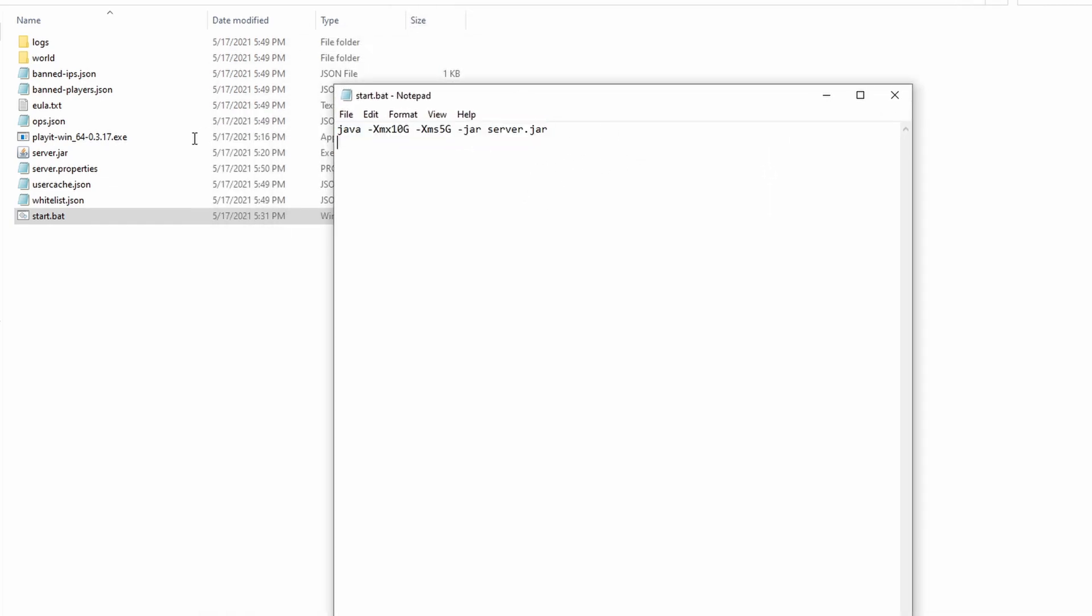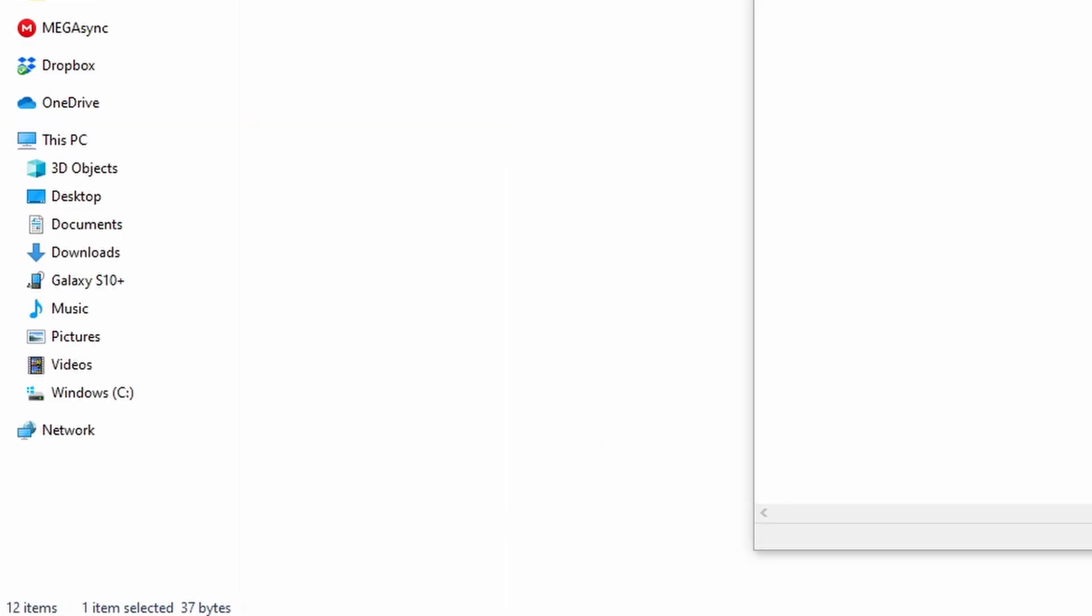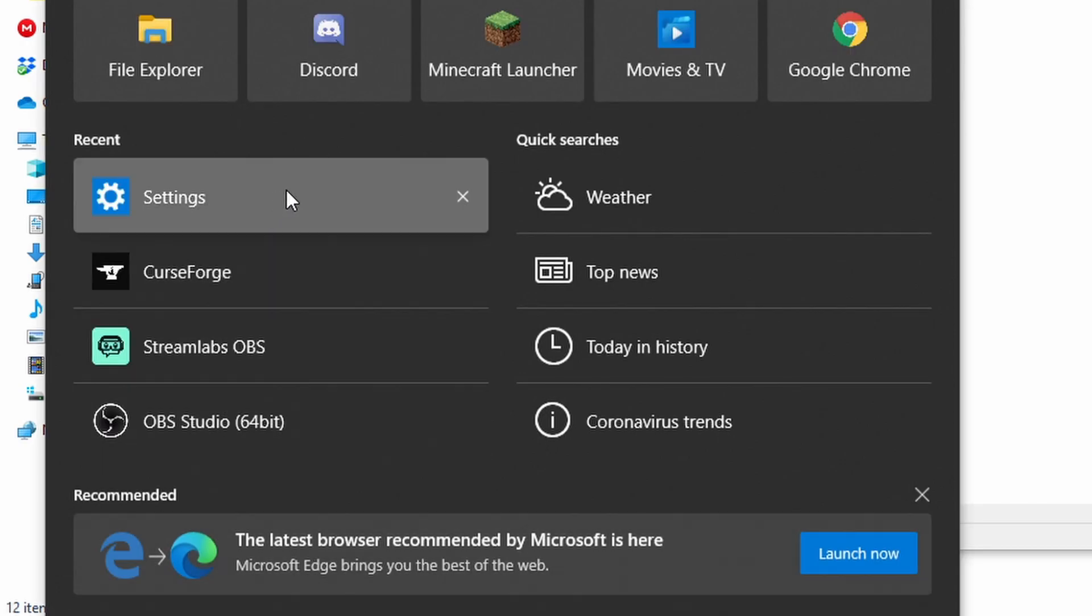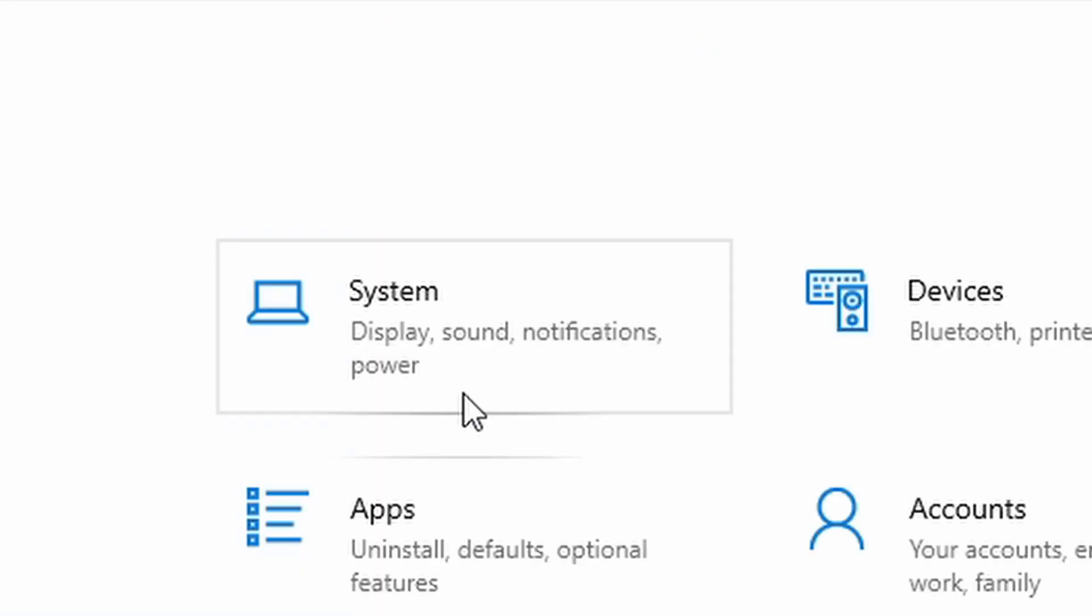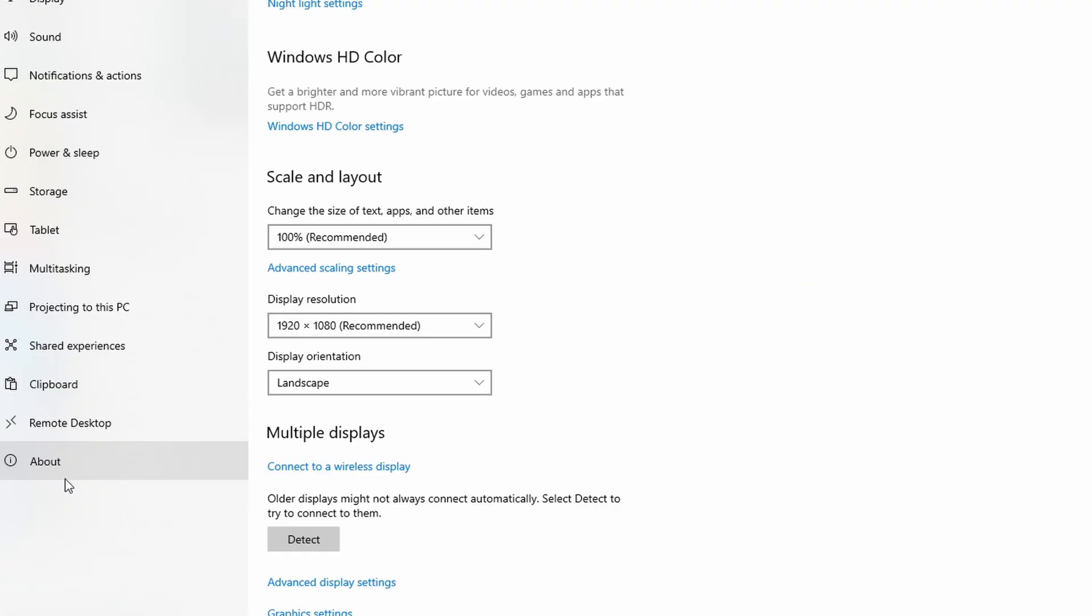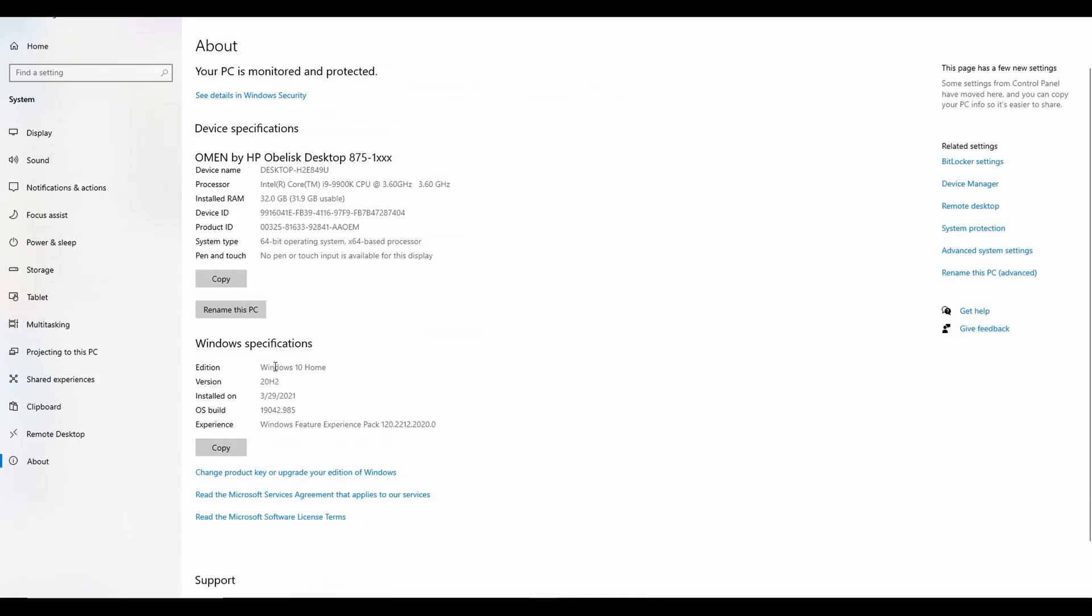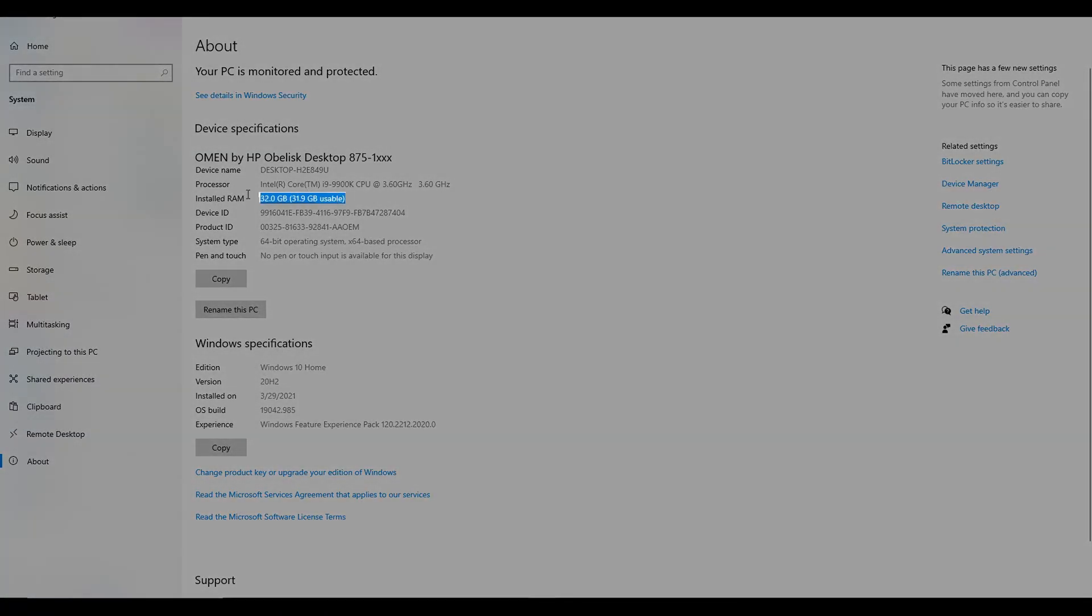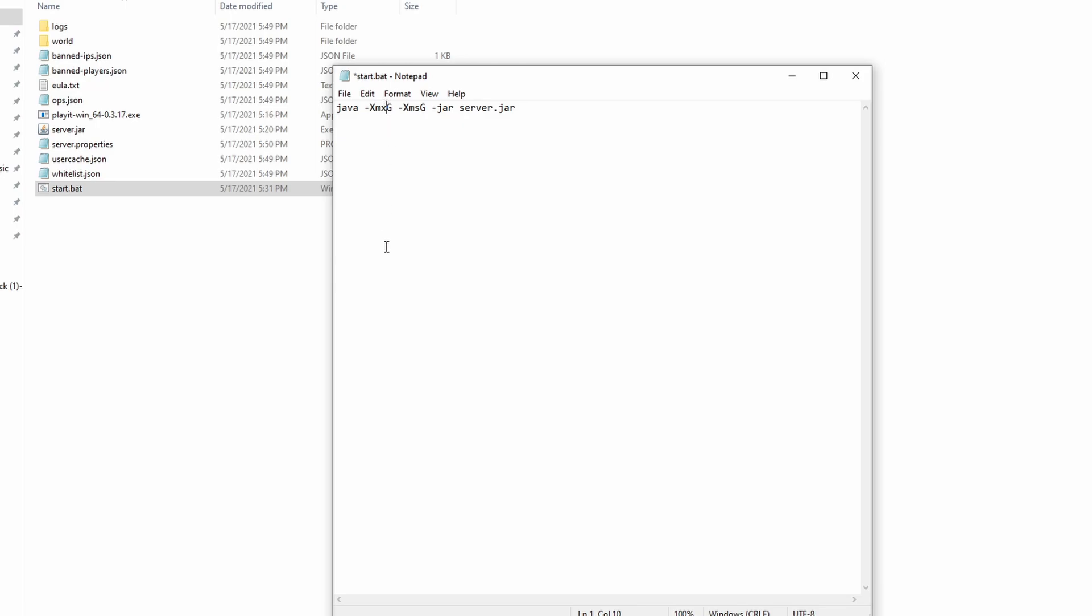Paste this, which will be in the description. I want you to change this number right here and this number right here, depending on the amount of RAM you have on your computer. How do you check your RAM? You go down to the search bar, type in settings, go to system, and then hit About. Right here is where the RAM will be displayed. Depending on that number, don't put all of the RAM in there.